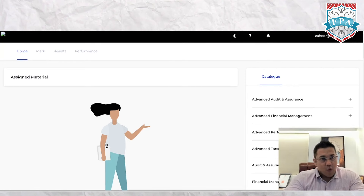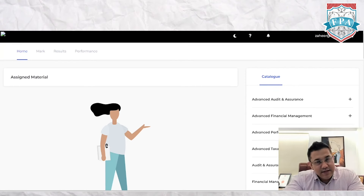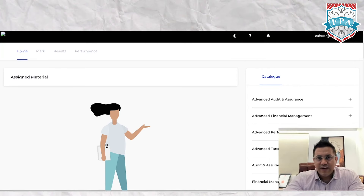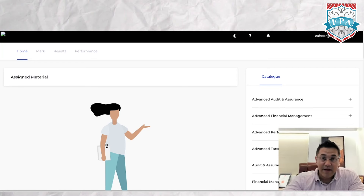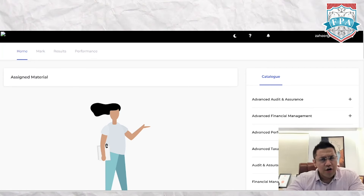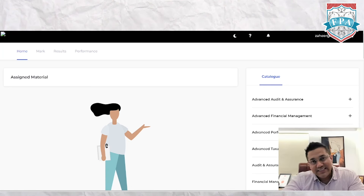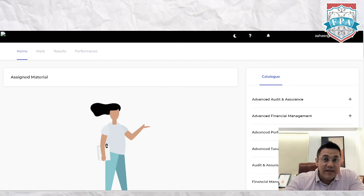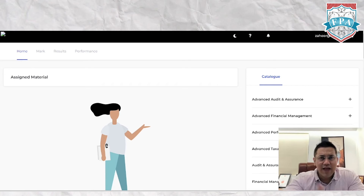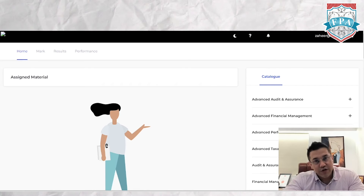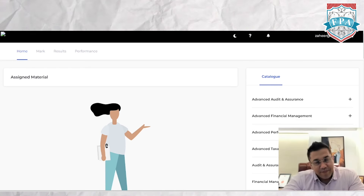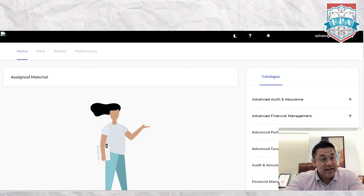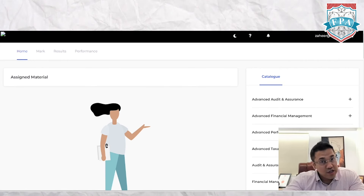What you see on screen is your ACCA CBE practice platform. To access it, simply do a Google search for 'ACCA practice platform' and the link should come up. You can also log into your MyACCA account, where there will be a CBE practice platform option — click on that, enter your ID and password, and you should reach the screen. If you have any challenges accessing it, reach out to ACCA's student support team.